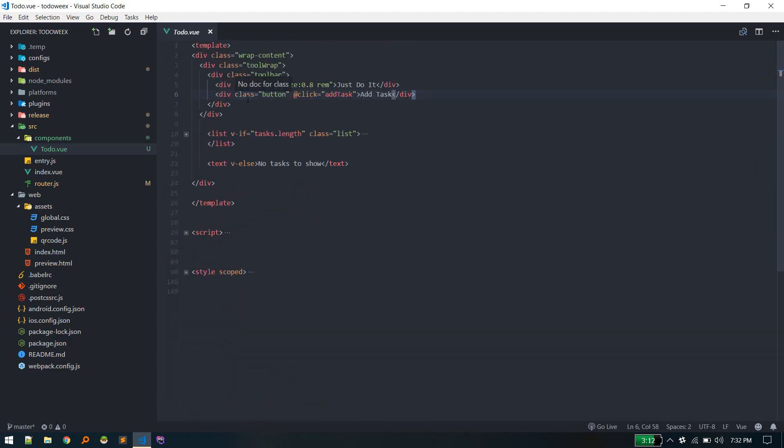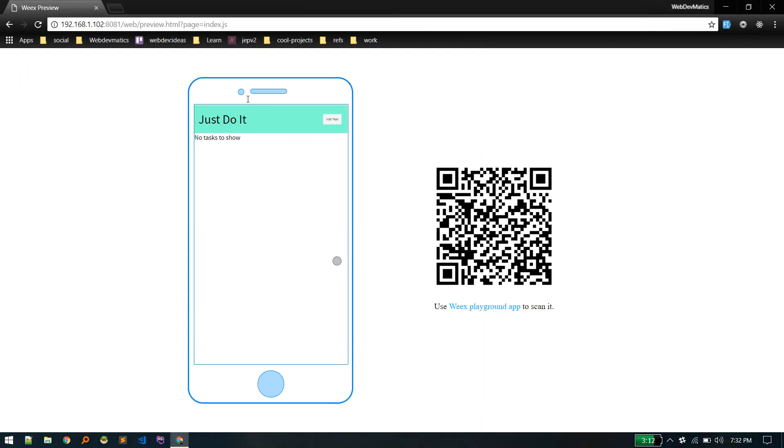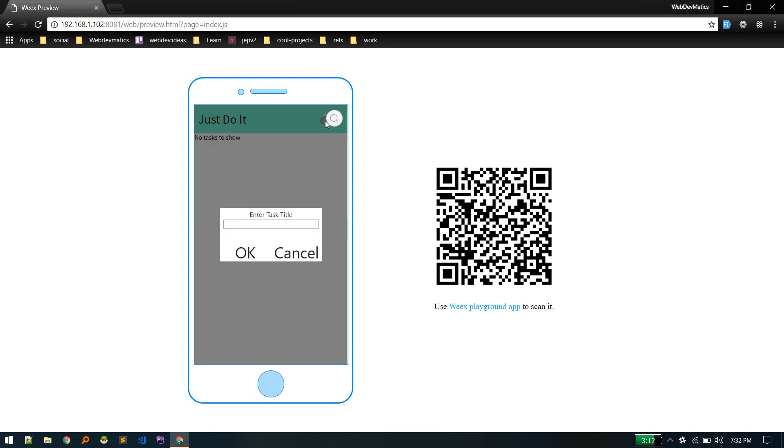The toolbar is complete. When someone hits this add task button, we're showing this modal window. In this browser it looks weird, but if you connect your mobile phone Android device it will look perfectly fine.